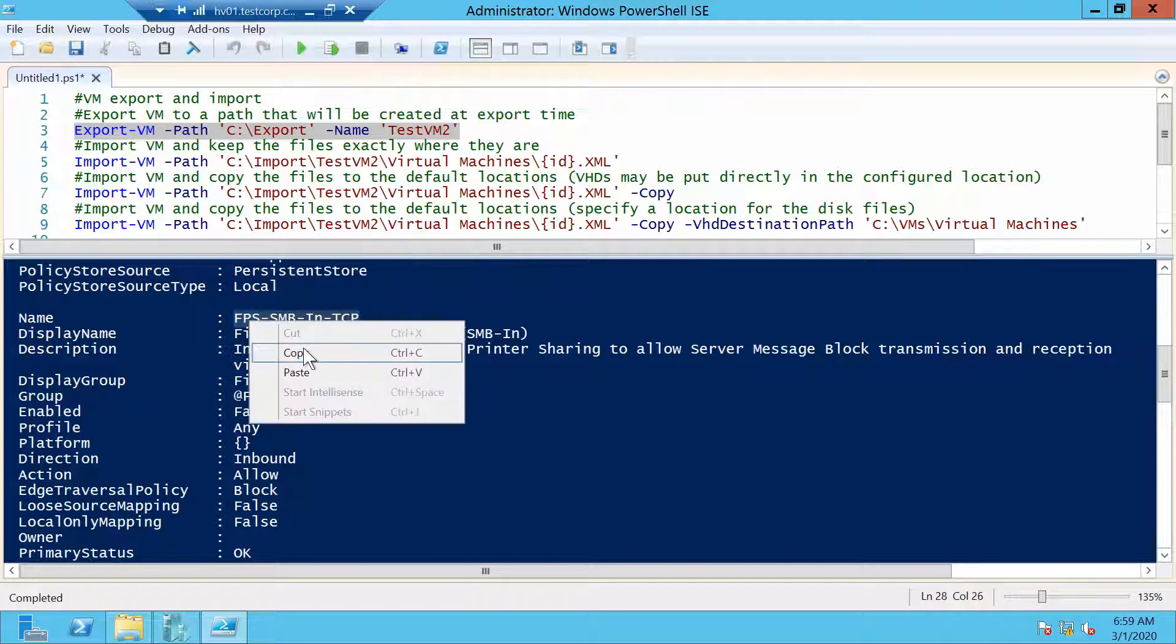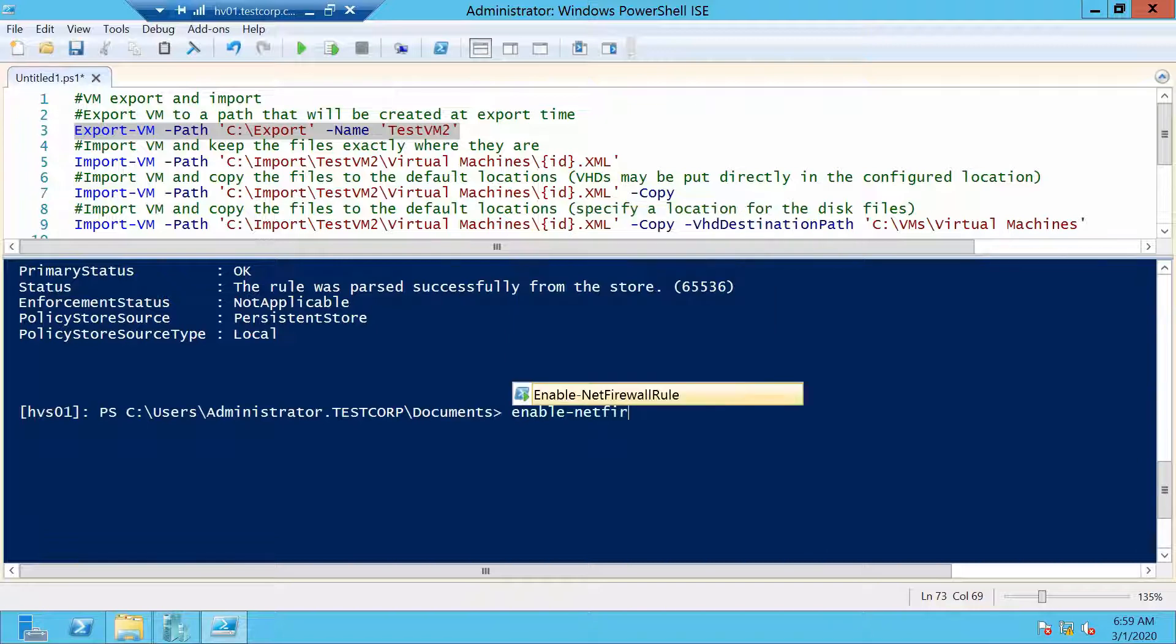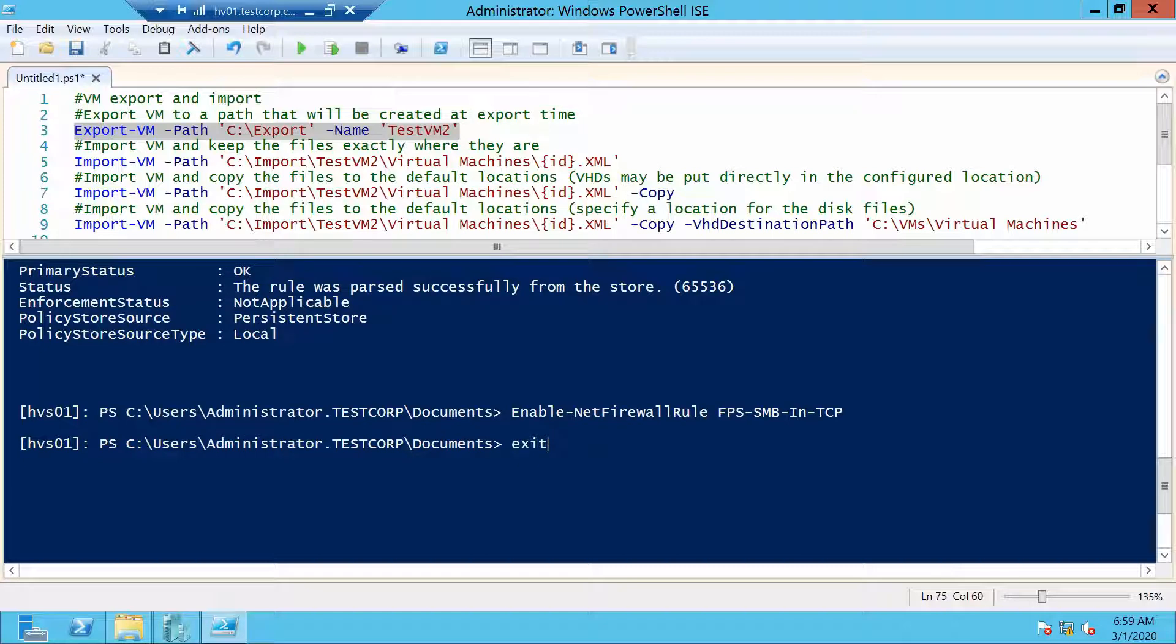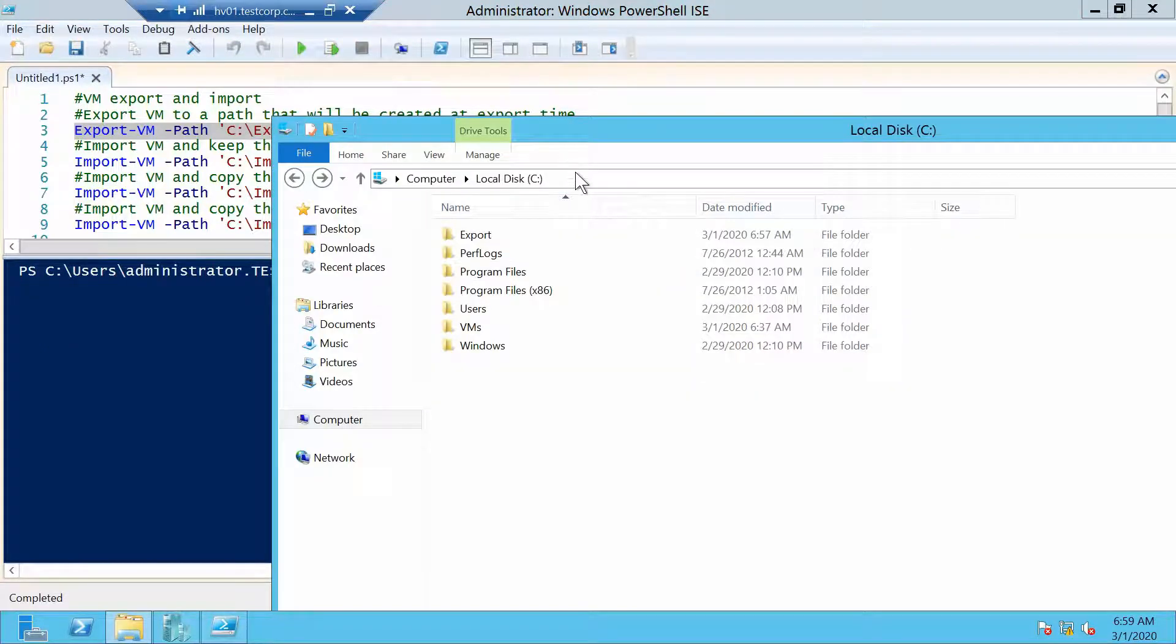Okay, very simple. Enable-NetFirewallRule, we specify the name, and we should be all set.